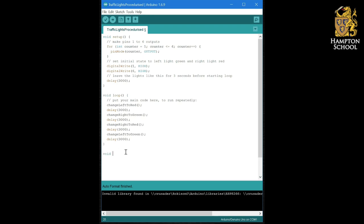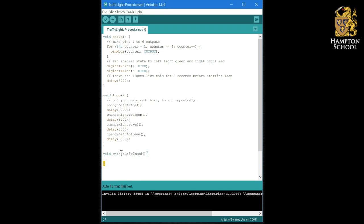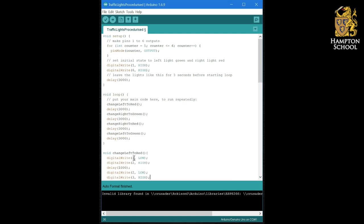We start with that keyword void. Then the name of our first procedure. In the brackets here go any parameters that we pass to that procedure. In other words, any information that that procedure needs in order to be able to run. For this procedure, it doesn't need any information. So we open our squiggly brackets. If we hit enter, the Arduino IDE will automatically add our second set of brackets. And we then put the code in here between the squiggly brackets that will do this action, changing left to red.